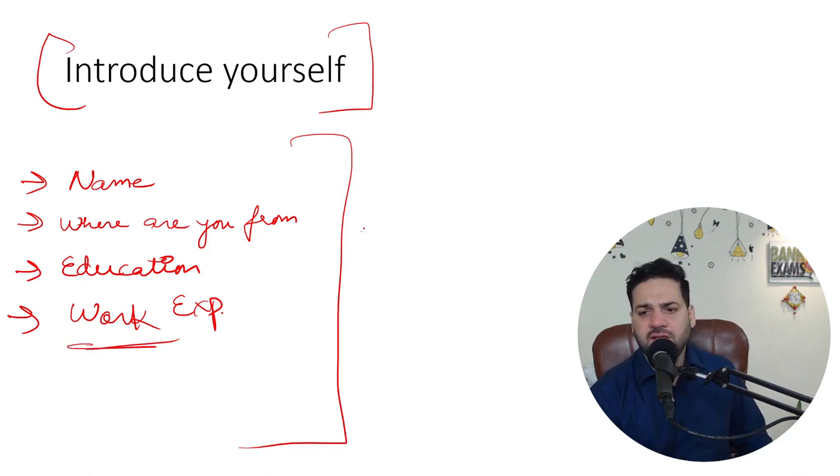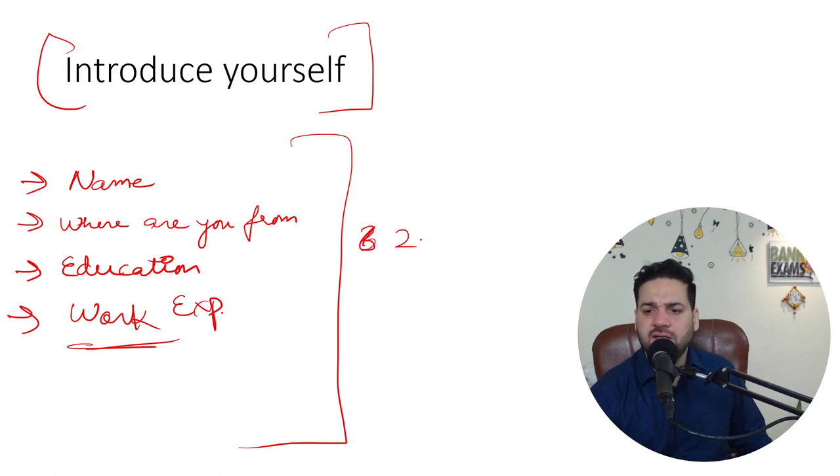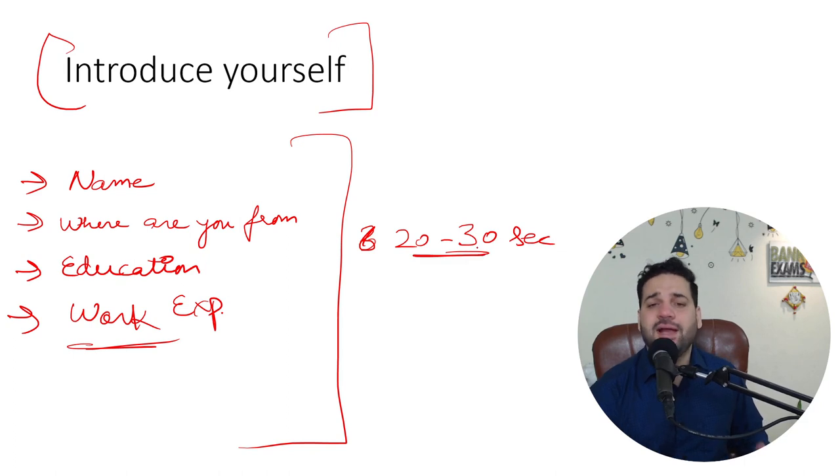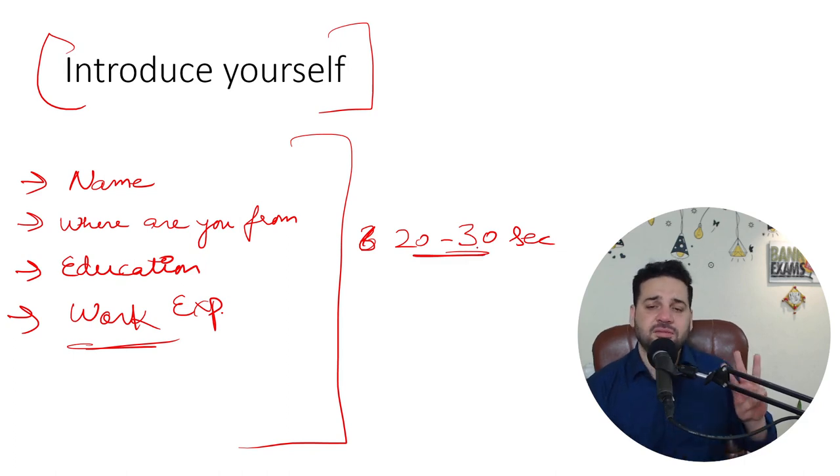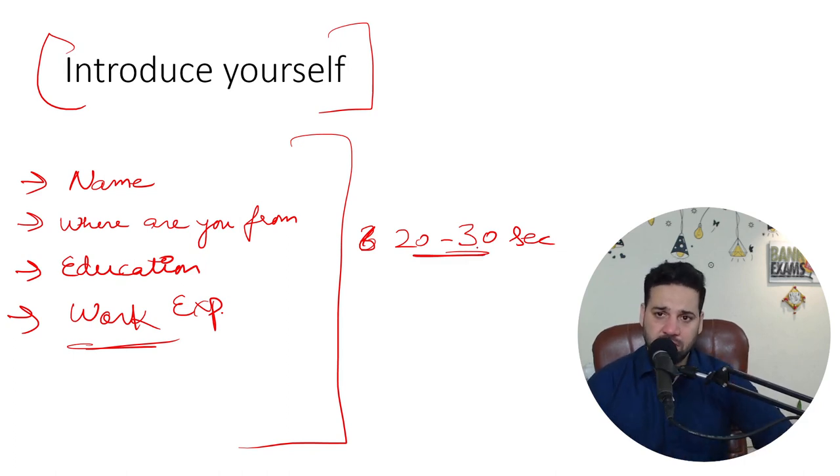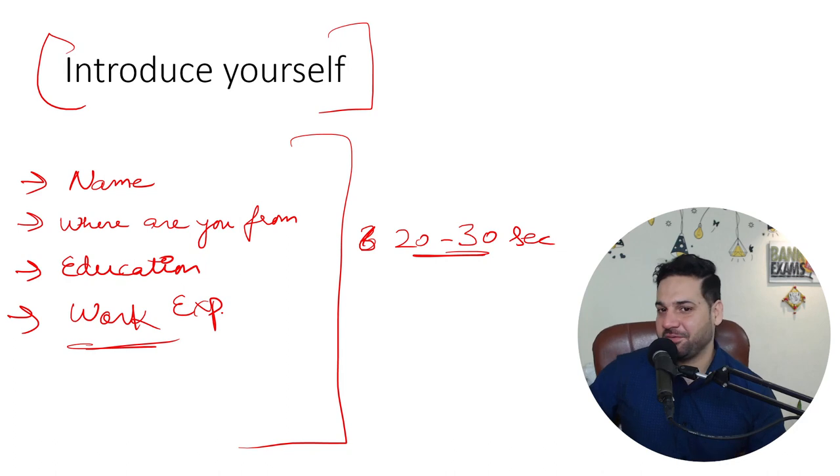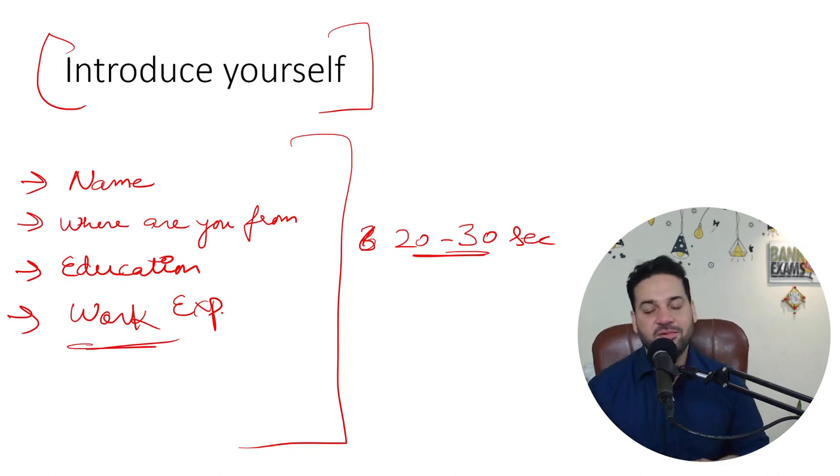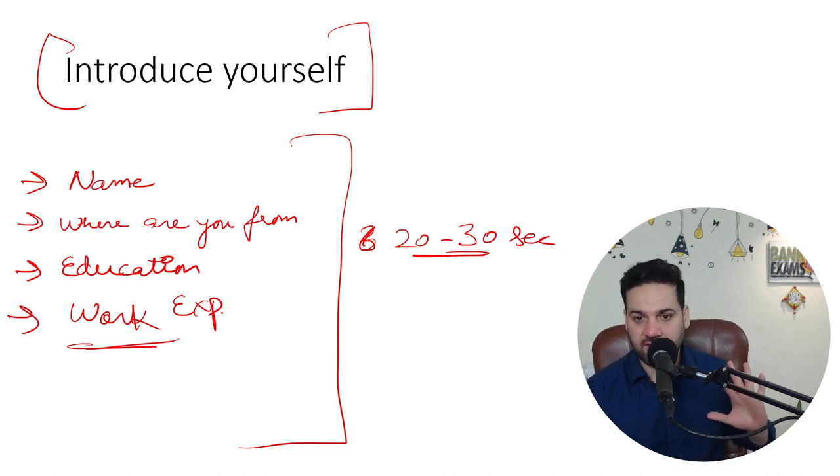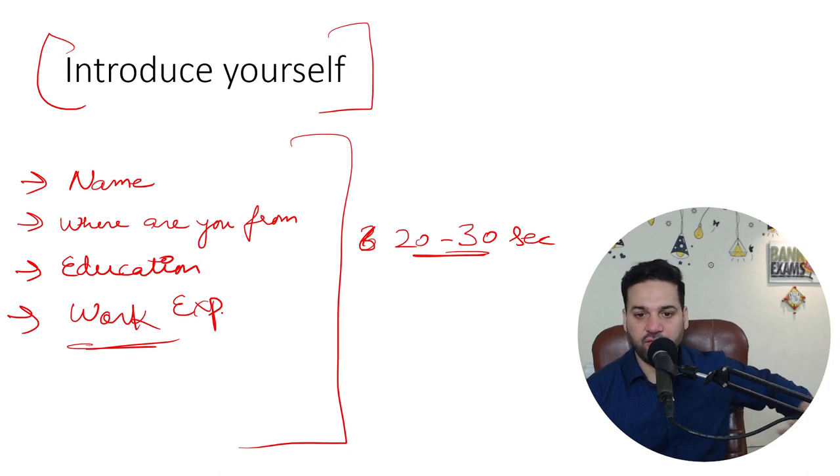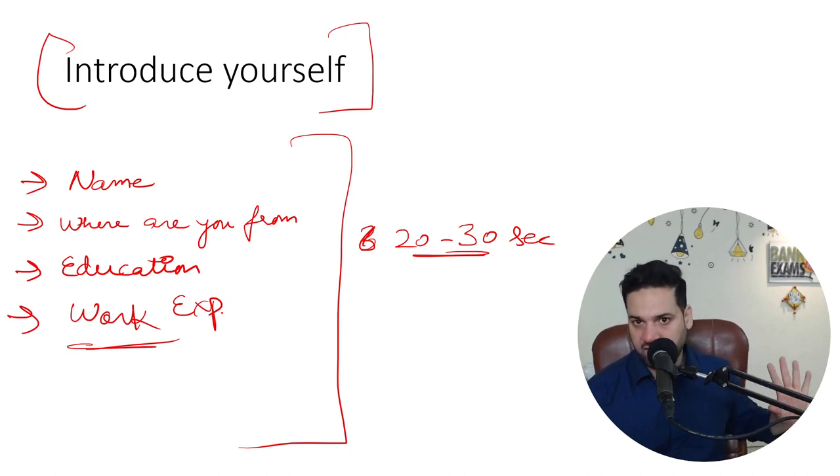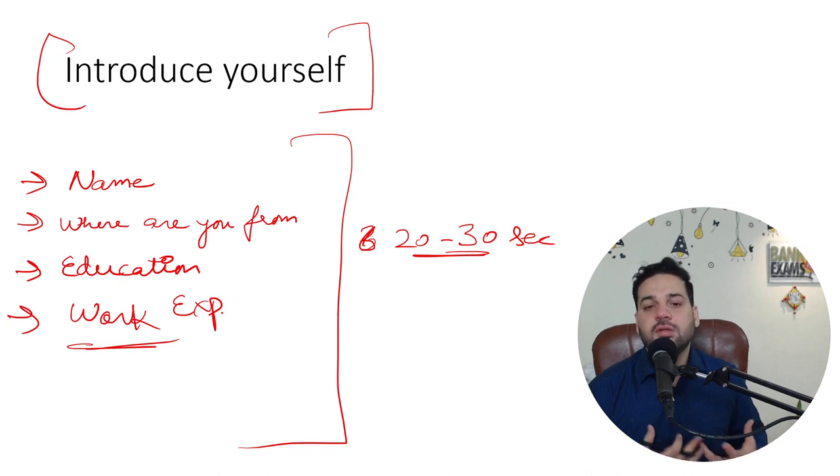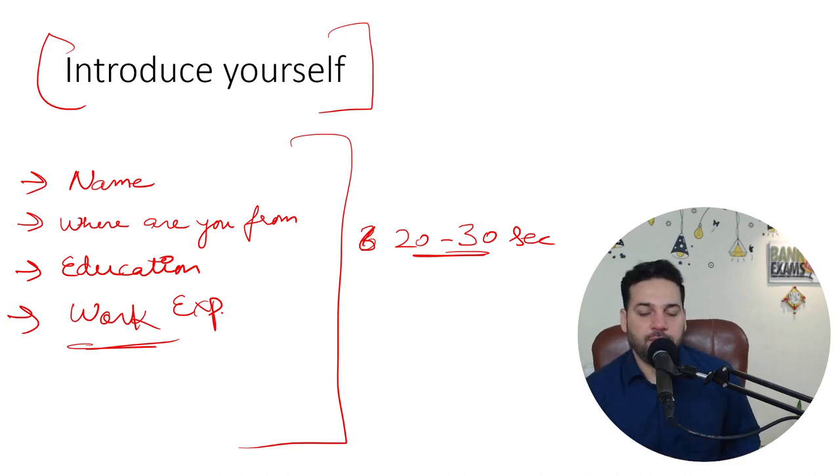So within like 30 seconds, 20 to 30 seconds, you need to give your introduction. So do a practice. And trust me, 50% of the interview is done here. Majority of your interview is done here. Your name, where are you from, your education, and your work experience. You need to tell good things about you.